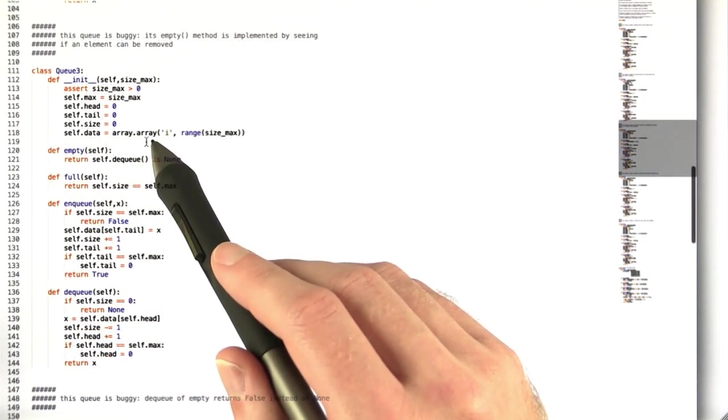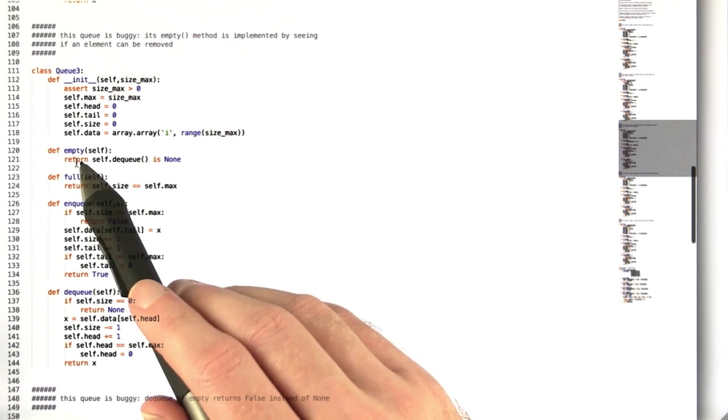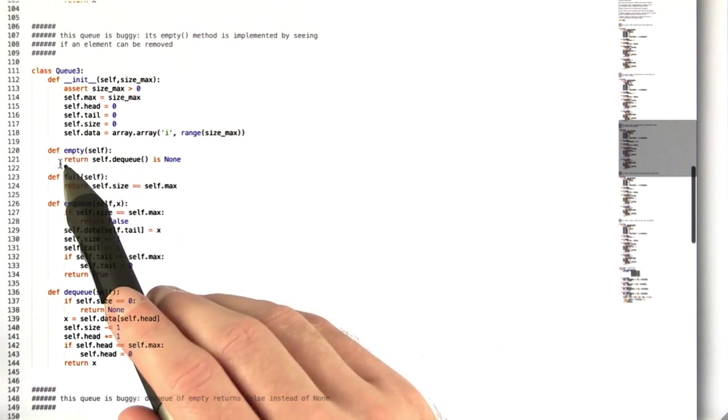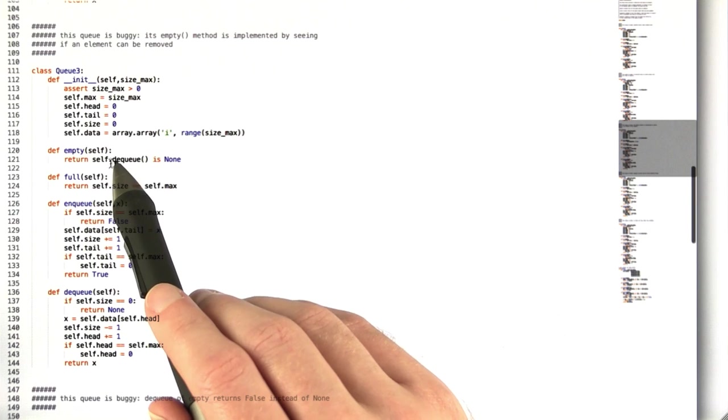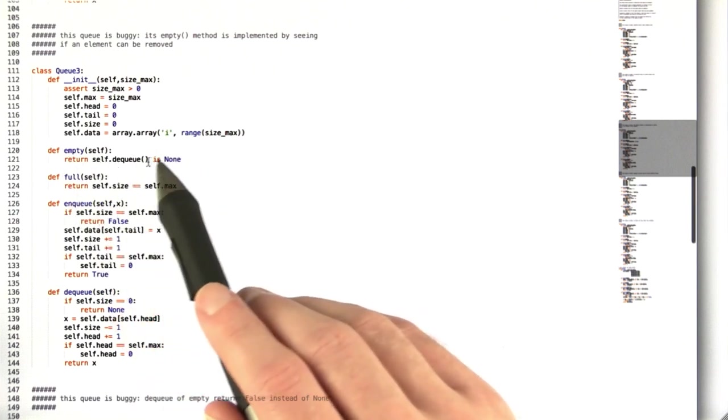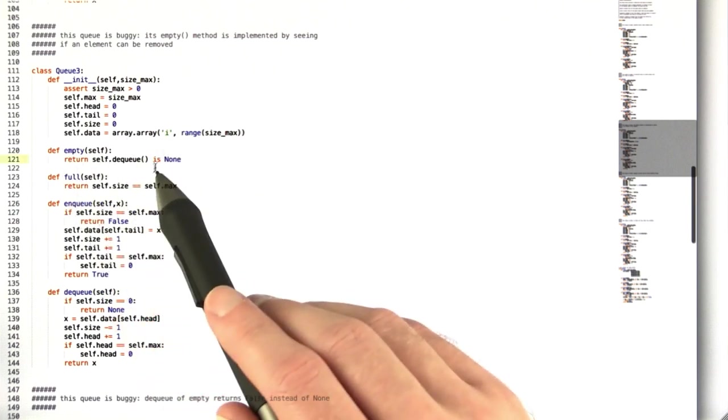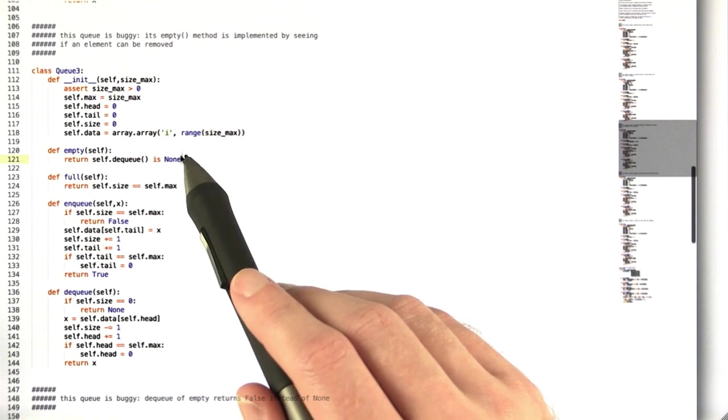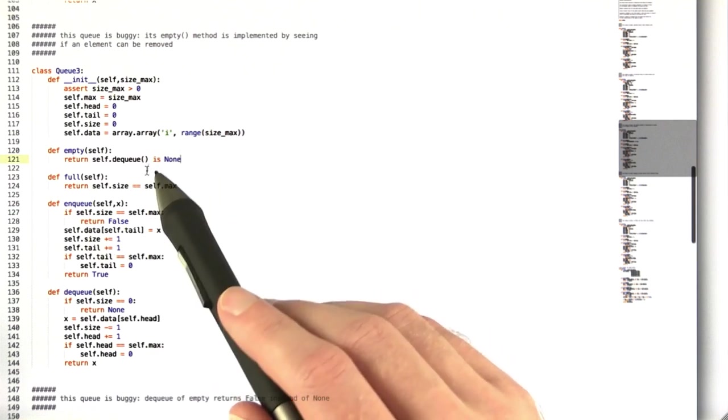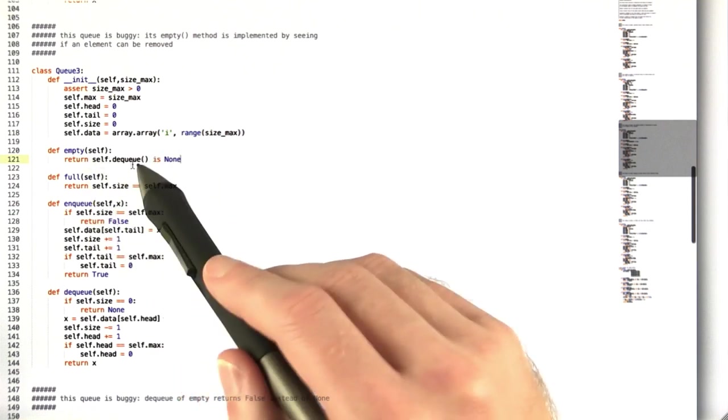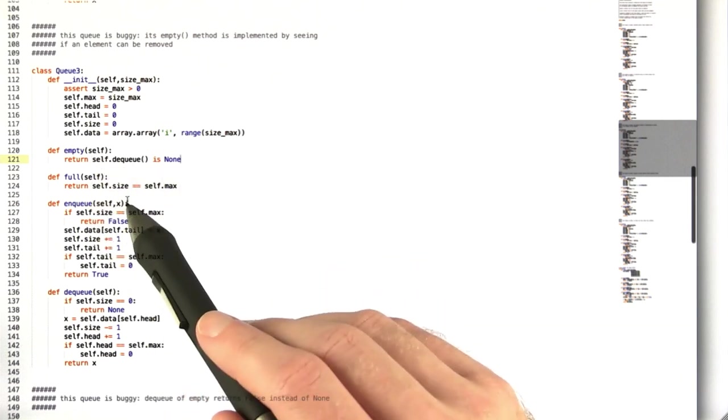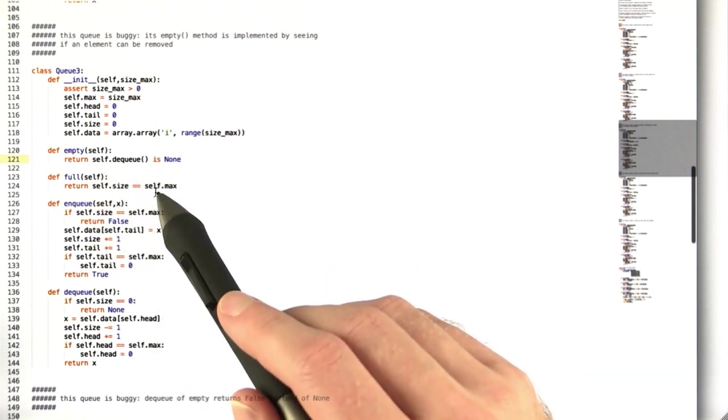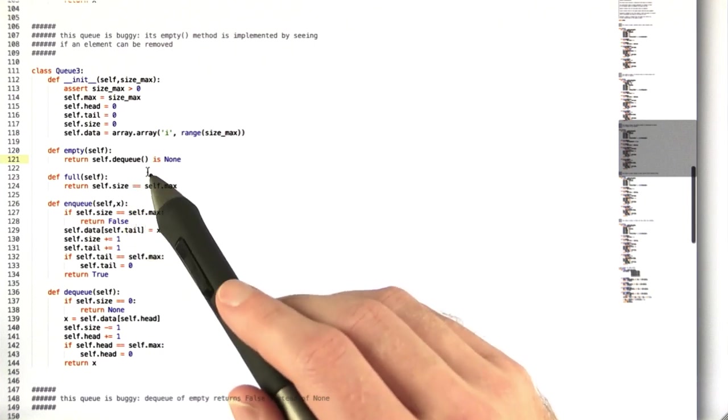The third queue is a little tricky. It implements the empty method by trying to dequeue an element and checking if the dequeue is none. If it is, then it returns true. If it isn't, then it returns false. And because the empty method changes the state of the queue when it shouldn't, this is going to cause buggy behavior.